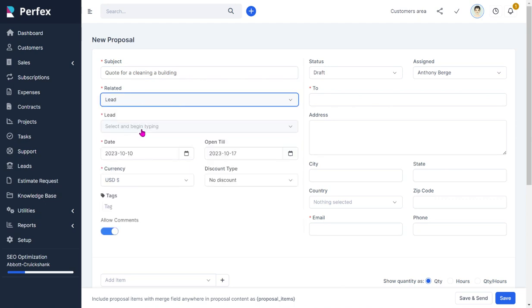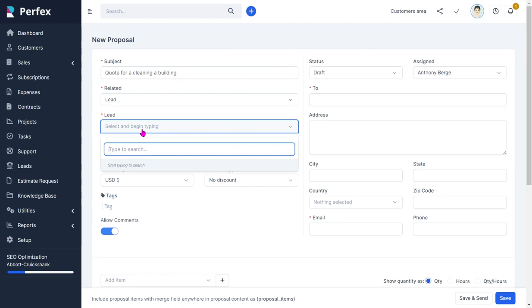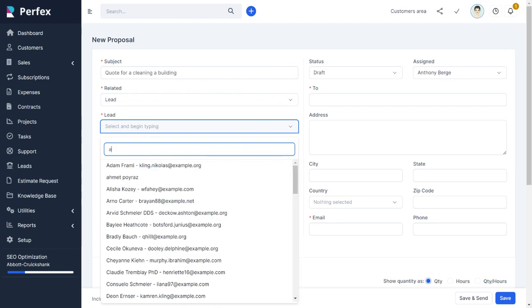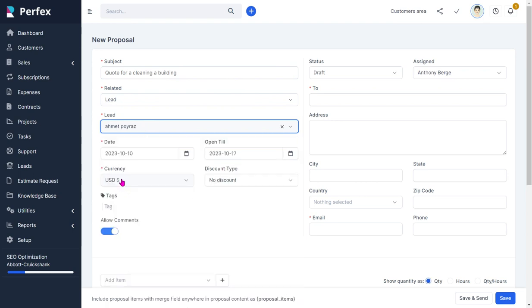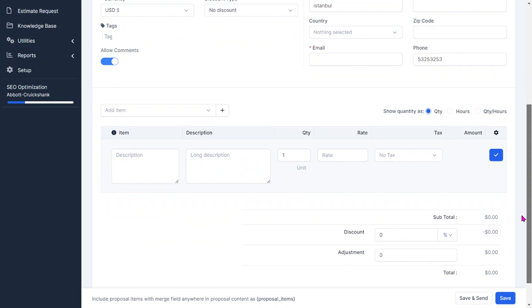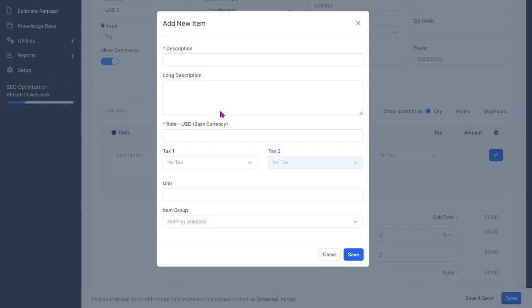It has to be related to either a lead or a customer, so let's say it's related to a lead in this case, which in most cases will be who things are related to, not an existing customer but a lead in the system.